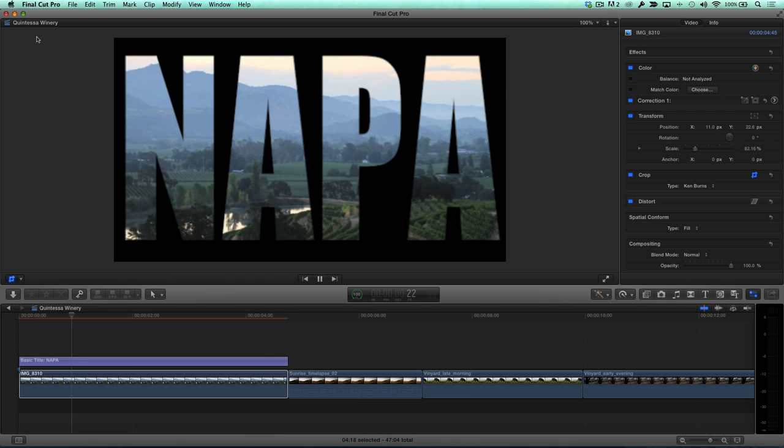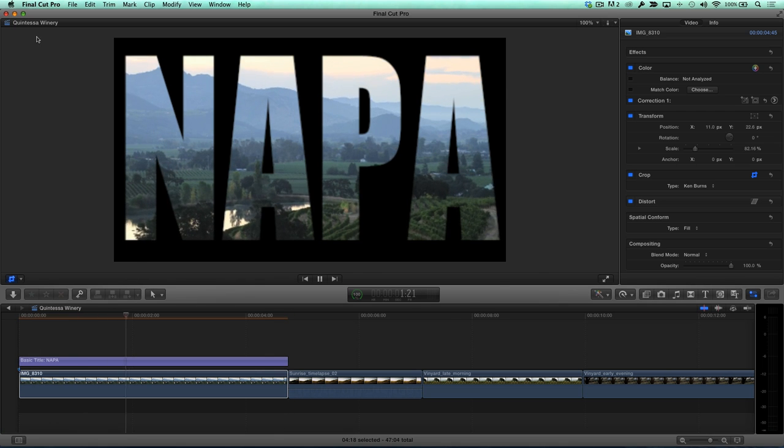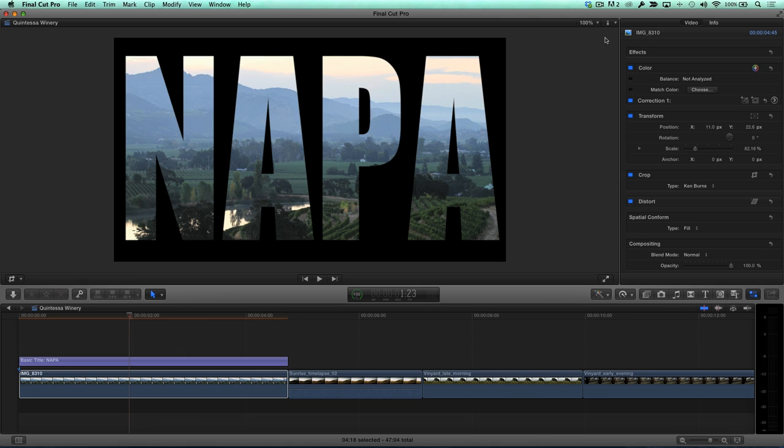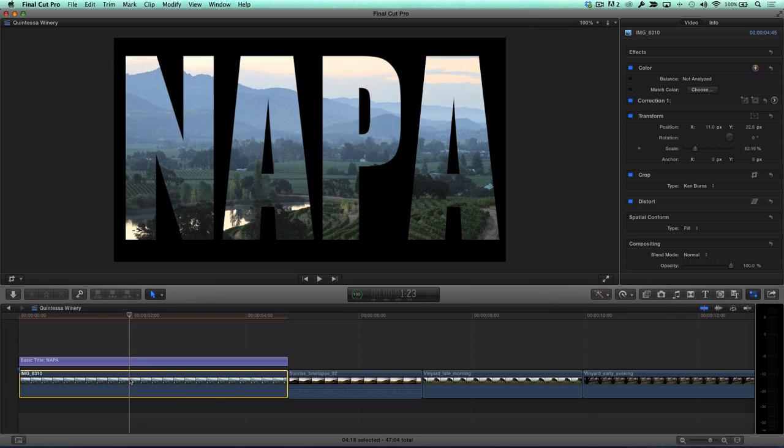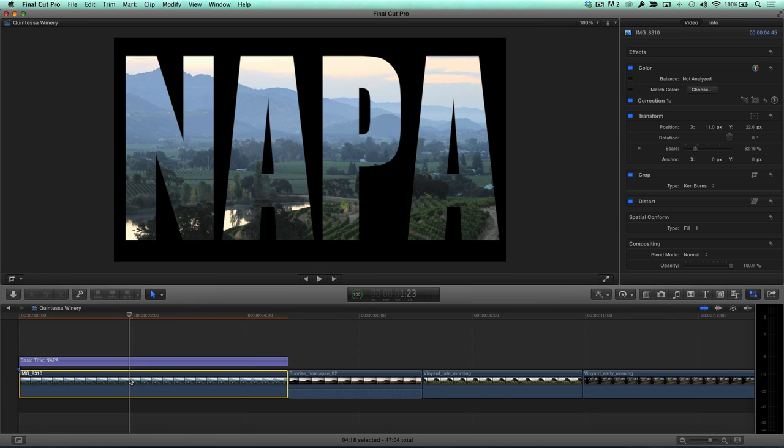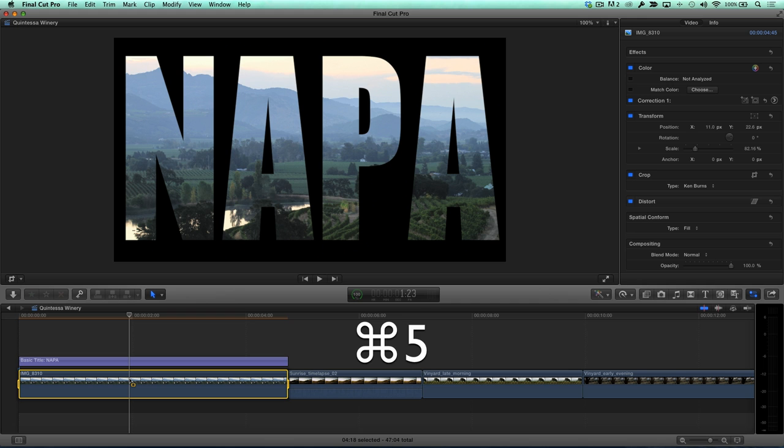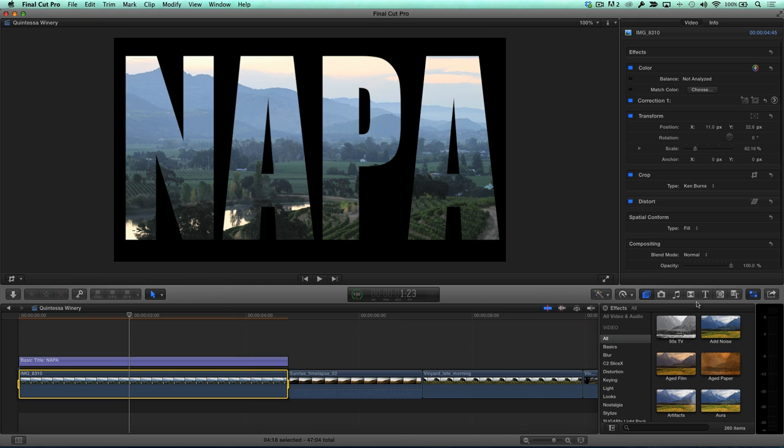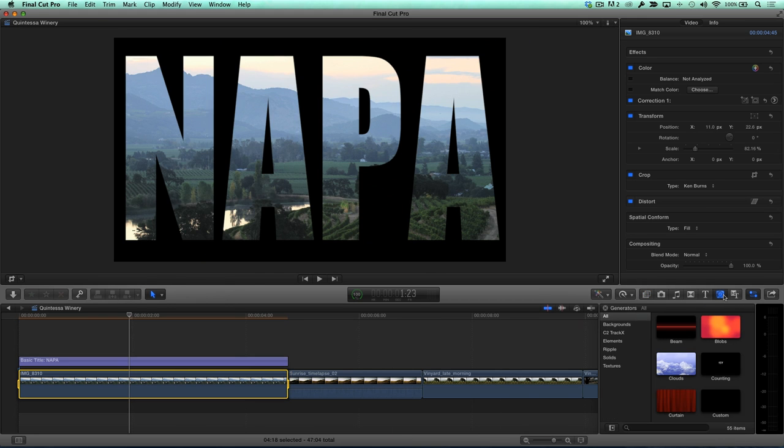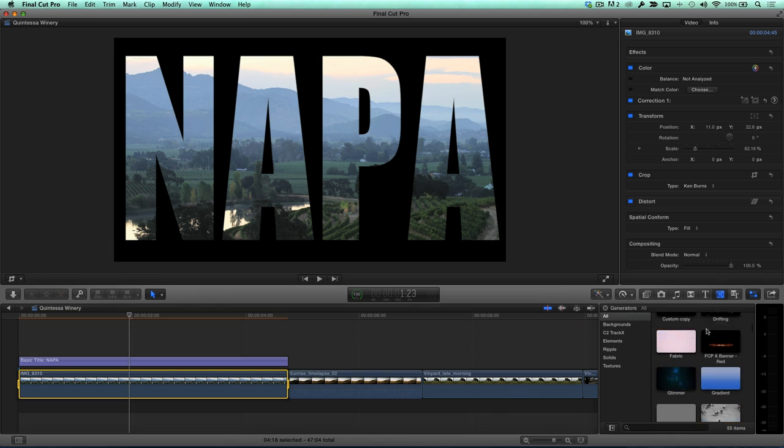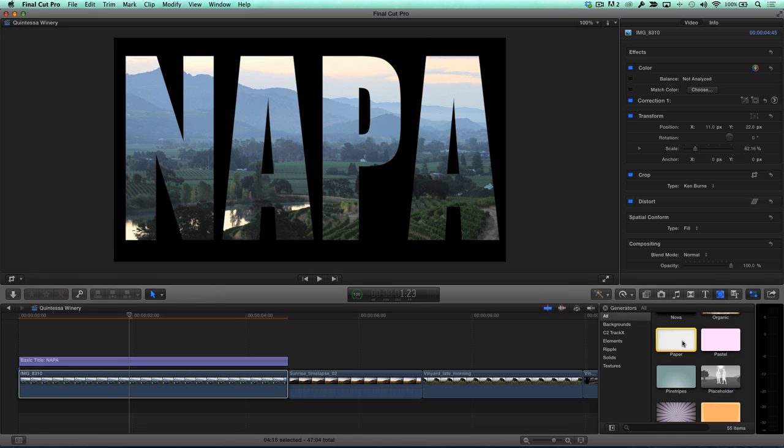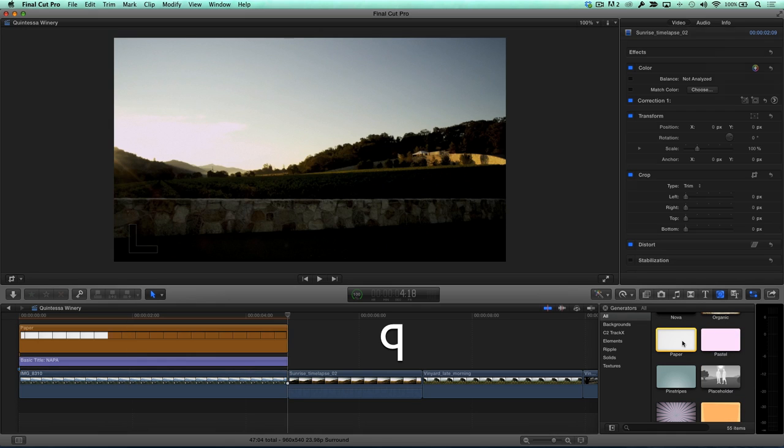While you may be perfectly satisfied with this title, you may want to take it one step further by placing another video clip behind the text as a background. Select the video or still clip in the primary storyline, then press X to set a range. Press Command-5 to open the media browser, then click the Generators button. I like this paper background, so I'll select it, then press Q to connect it above the title.